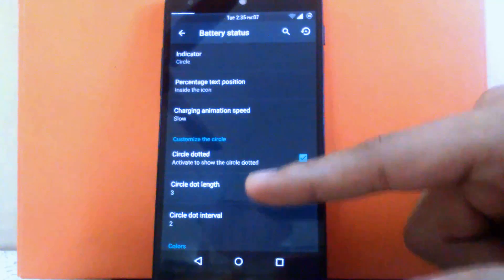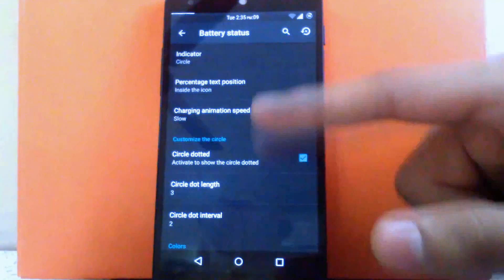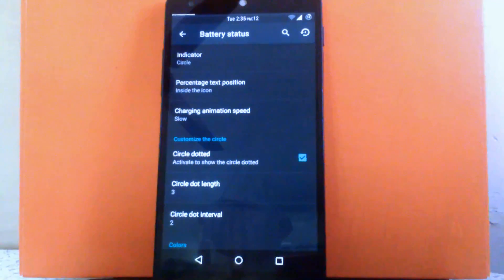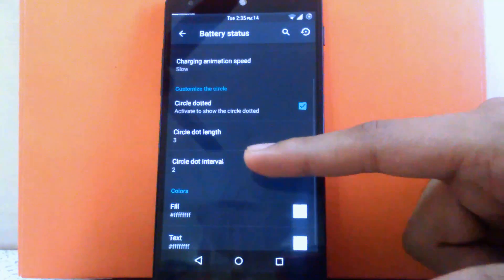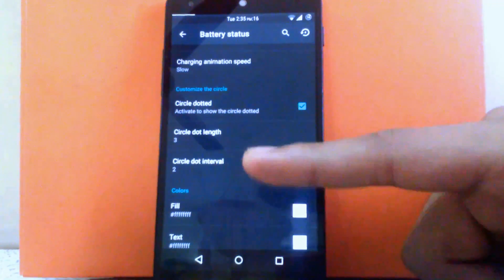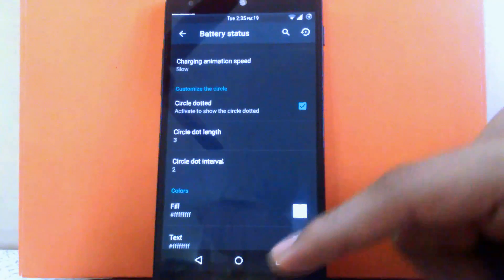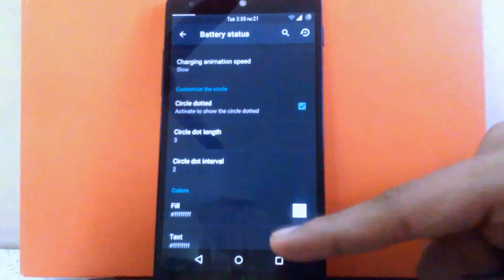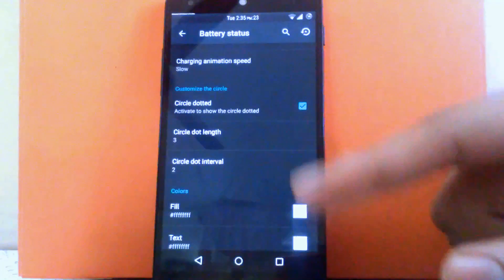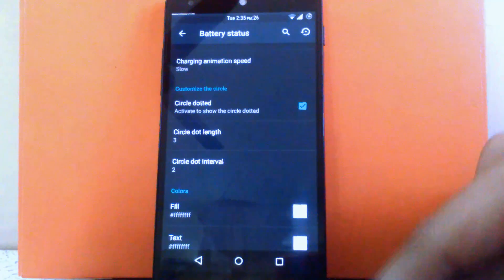There is a cool option to customize the circle. If you select the indicator as circle, you can make it dotted and change the dot length and dot interval — it looks pretty cool. I have kept it dotted. You can also change the fill color and text color of the battery icon. I have kept both white, but you can change them if you want.